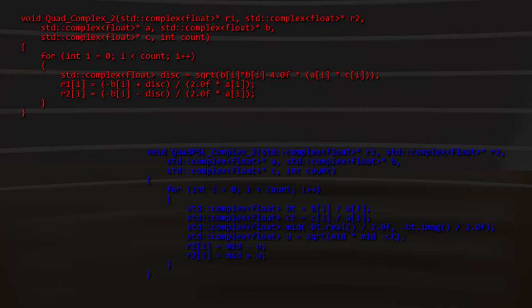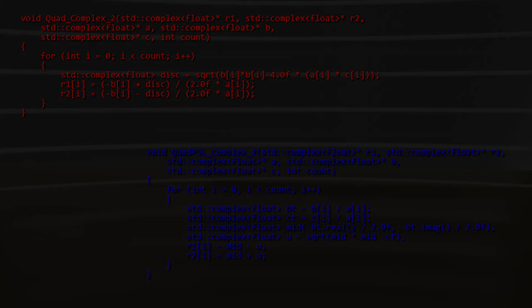Round five asks: is the compiler reusing the discriminant computation for the original quadratic with complex numbers? And what happens when we remove the branch from the Po Shen Lo? Have a look at the code for round five and place your bets.